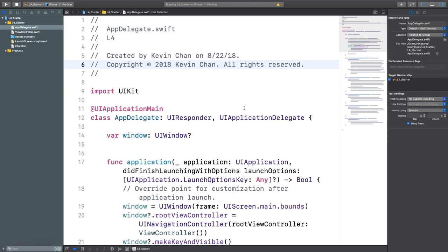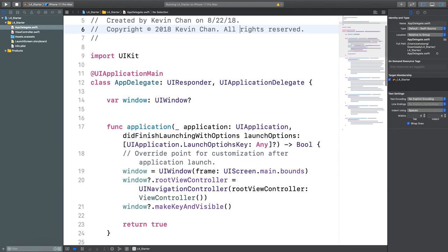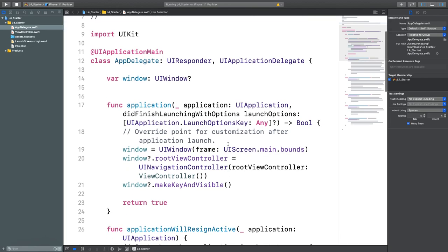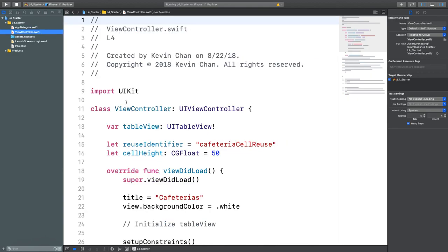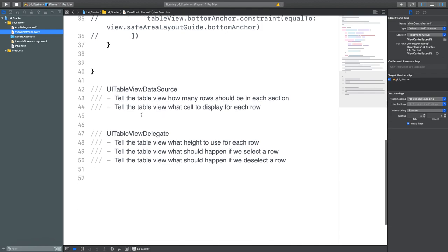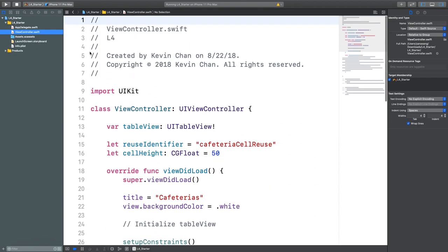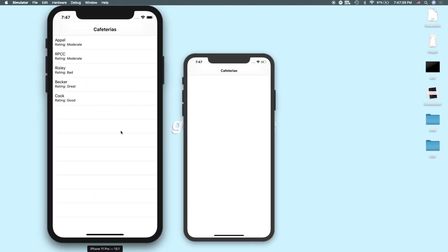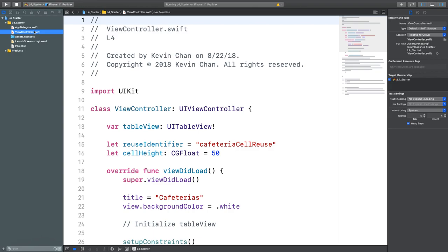The app is initialized as usual. In the view controller there are some commented-out constraints. In the completed demo, clicking on cells makes hearts appear, and clicking a heart makes it go away. We'll create a model to represent a cafeteria.